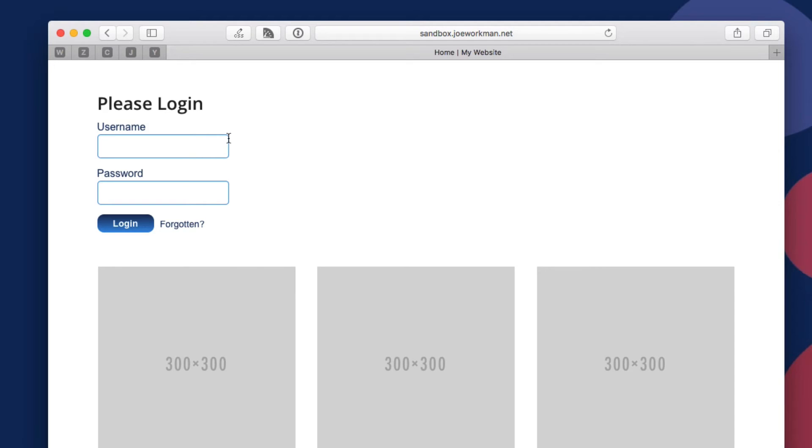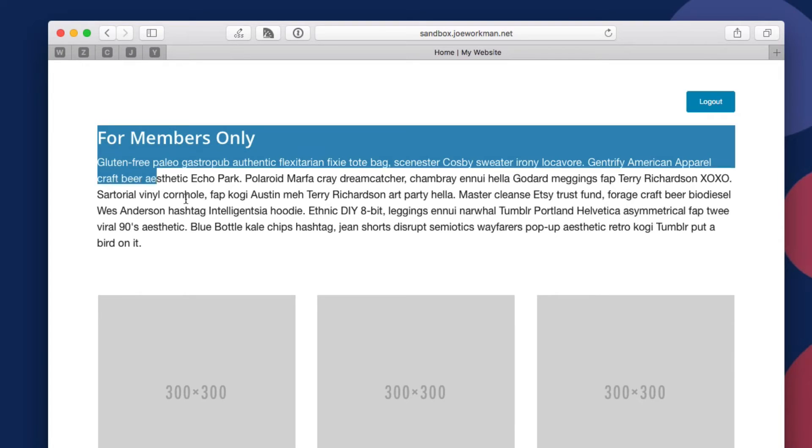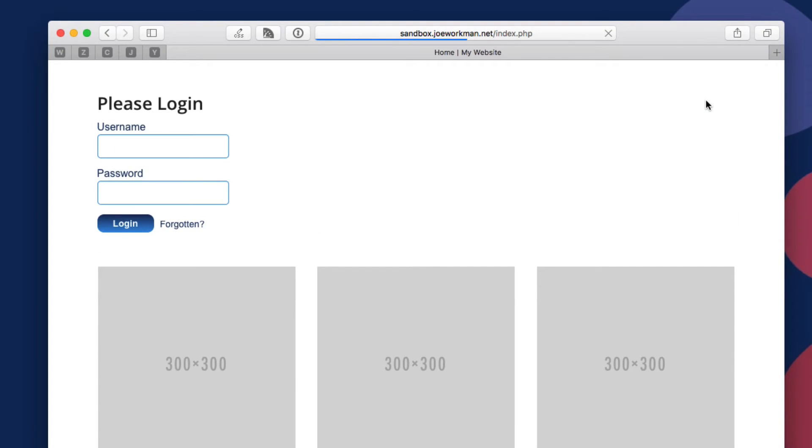So I've gone ahead and viewed this webpage and we'll notice now that I have this great login form saying please log in, and let me go ahead and enter in my login information. So there we go. I've logged in and I see my logout button, I see my for members only. And you'll see when I click that logout button, it refreshes the page and takes me right back to my login form.